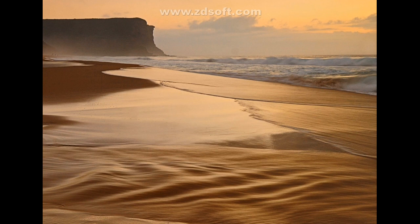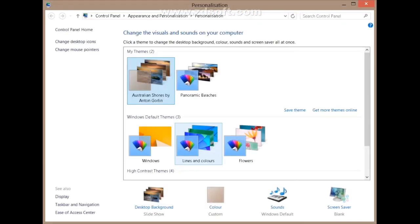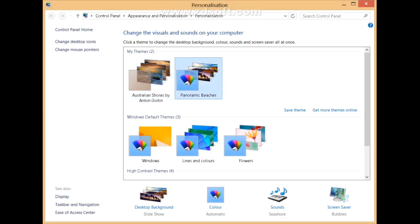The first thing you should try is switching the theme and seeing if it solves the problem. To change the theme in Windows, right-click on the desktop and then left-click on Personalization. In this window, just click on another theme and see if the problem fixes.